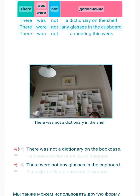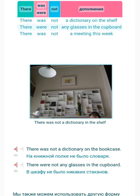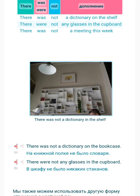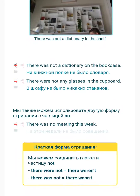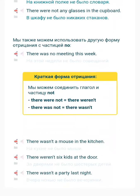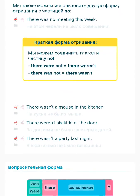There was not a dictionary on the bookcase. There were not any glasses in the cupboard. There was no meeting this week.